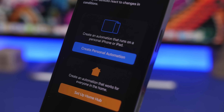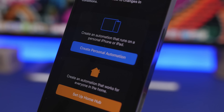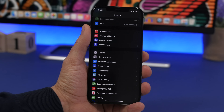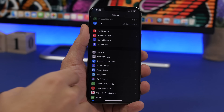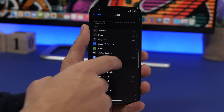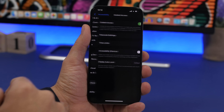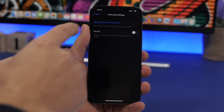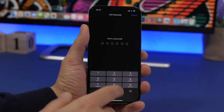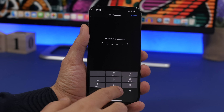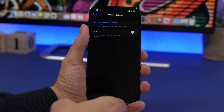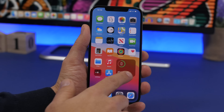Starting off with an automation that will allow you to lock any app you want. For this, you will need to first go to Settings, then under Accessibility scroll all the way down to Guided Access. Make sure you have that enabled, then go to Passcode Settings and set a passcode — this is the passcode you'll use to unlock it.